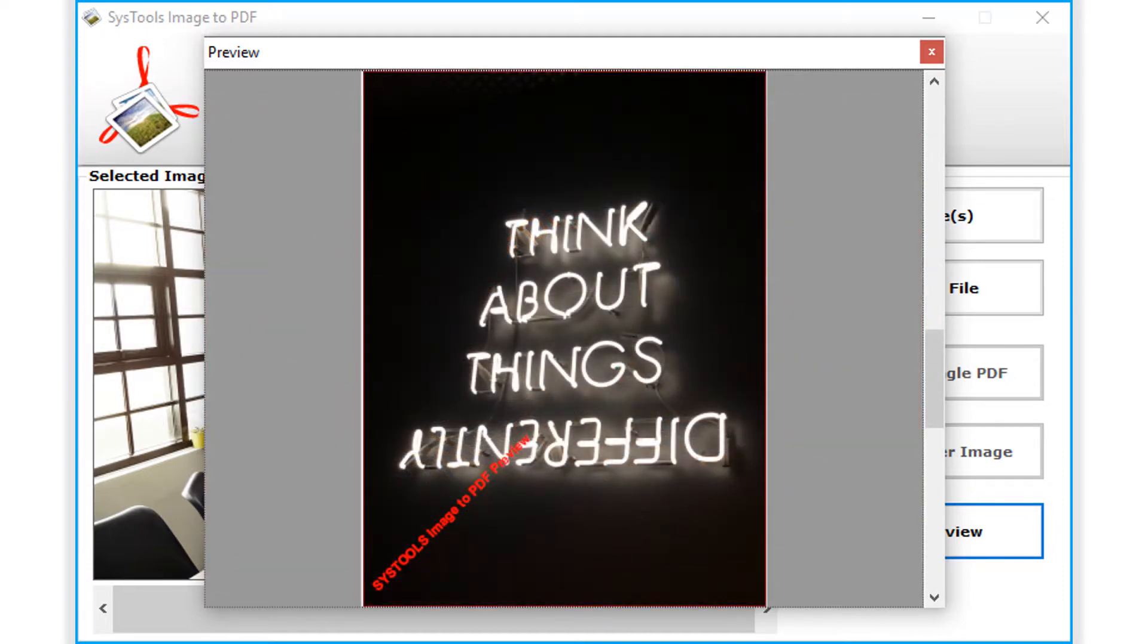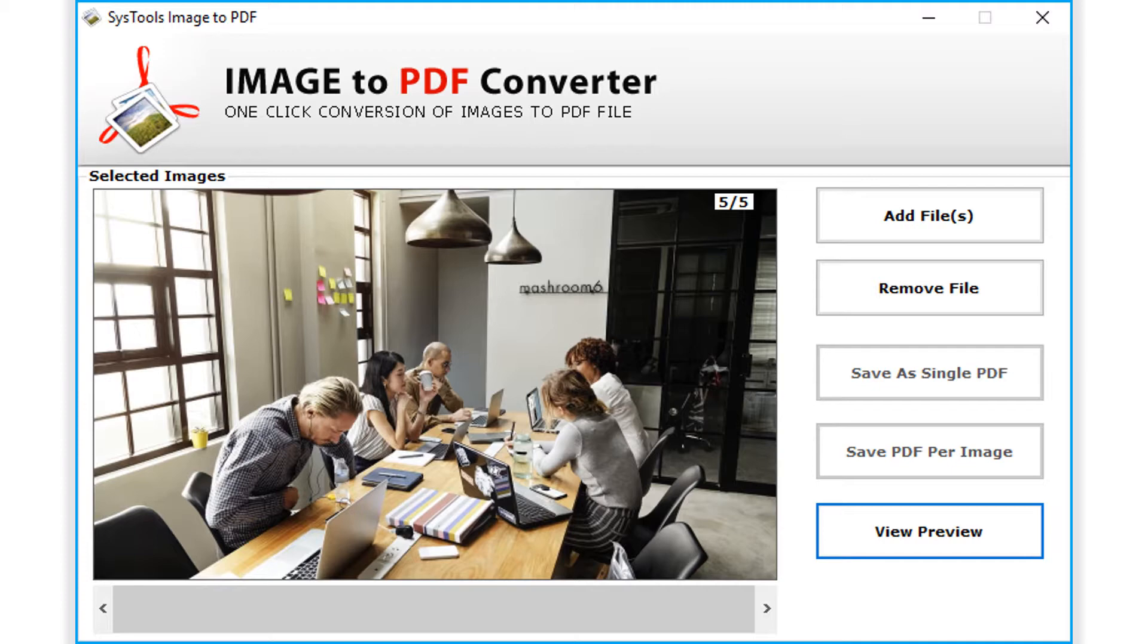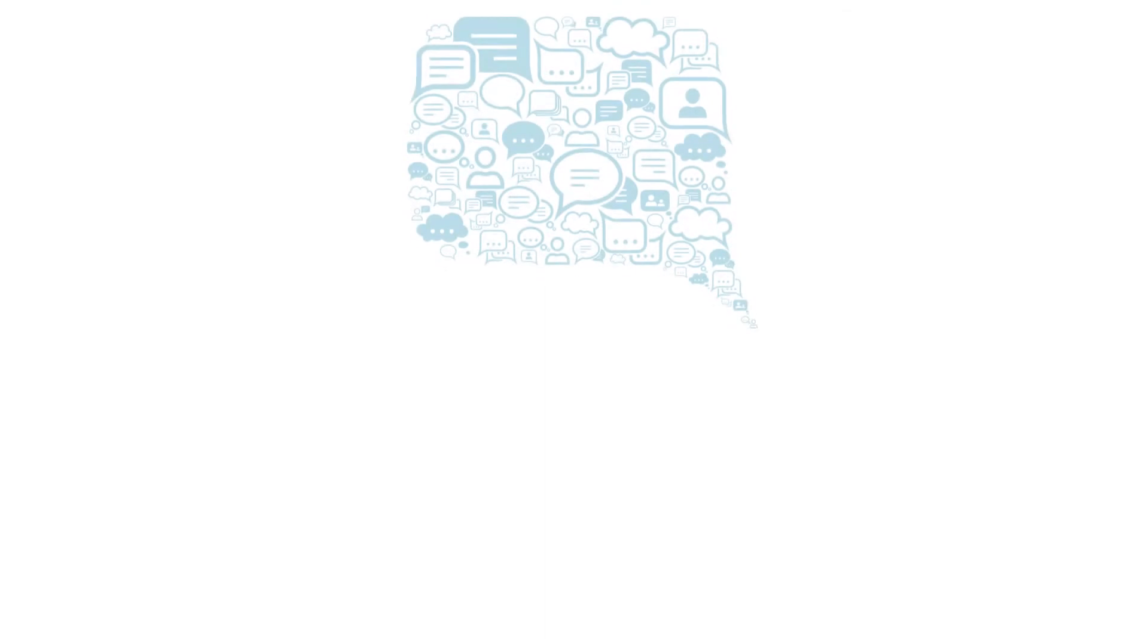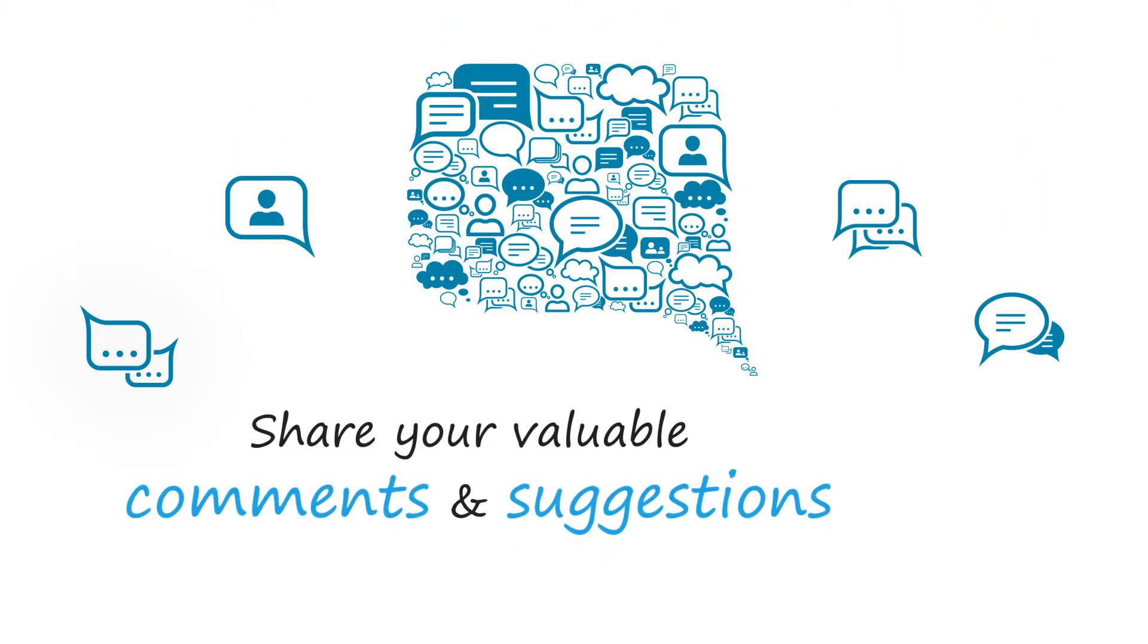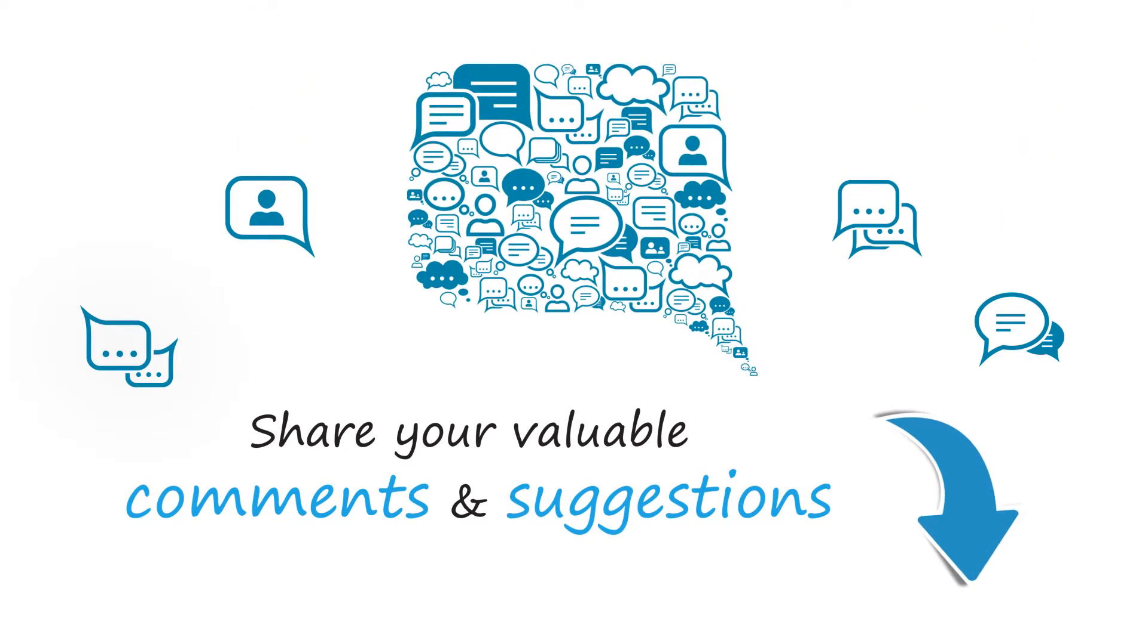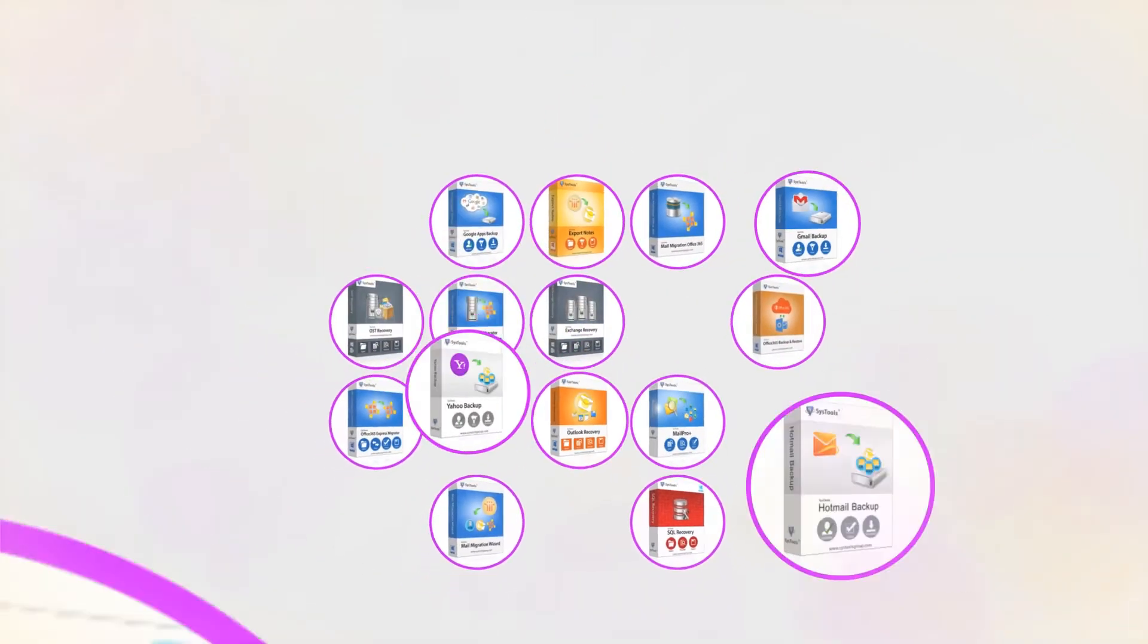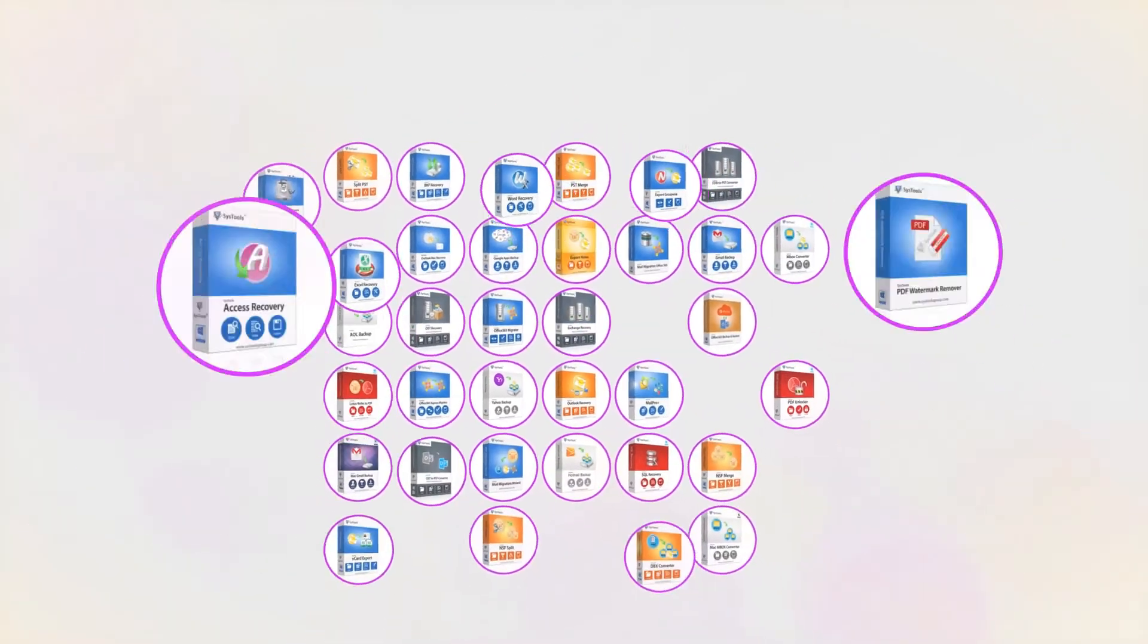In this video, you saw how efficiently image files can be saved into PDF file format. We are looking forward to hearing from you, please share your valuable comments and suggestions below. And that's it! Hope you enjoyed the video!